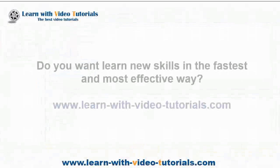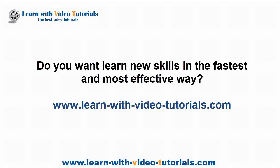Do you want to learn new skills in the fastest and most effective way? Visit learnwithvideotutorials.com